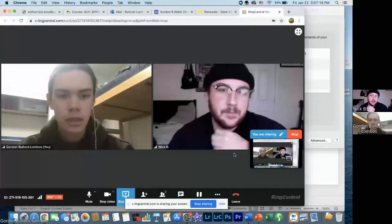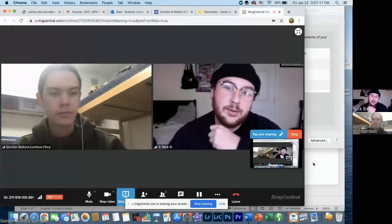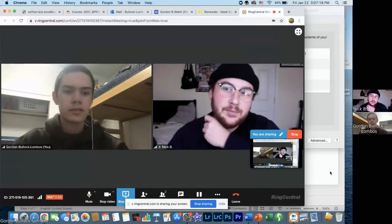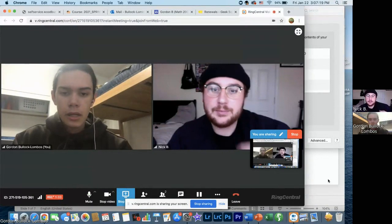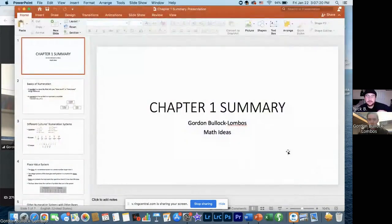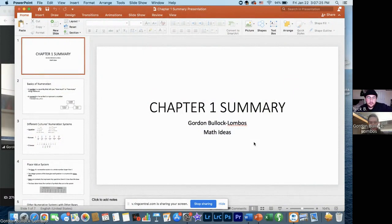Alright, so this is my chapter summary. Can you see this? Yeah, you're all good. Awesome.